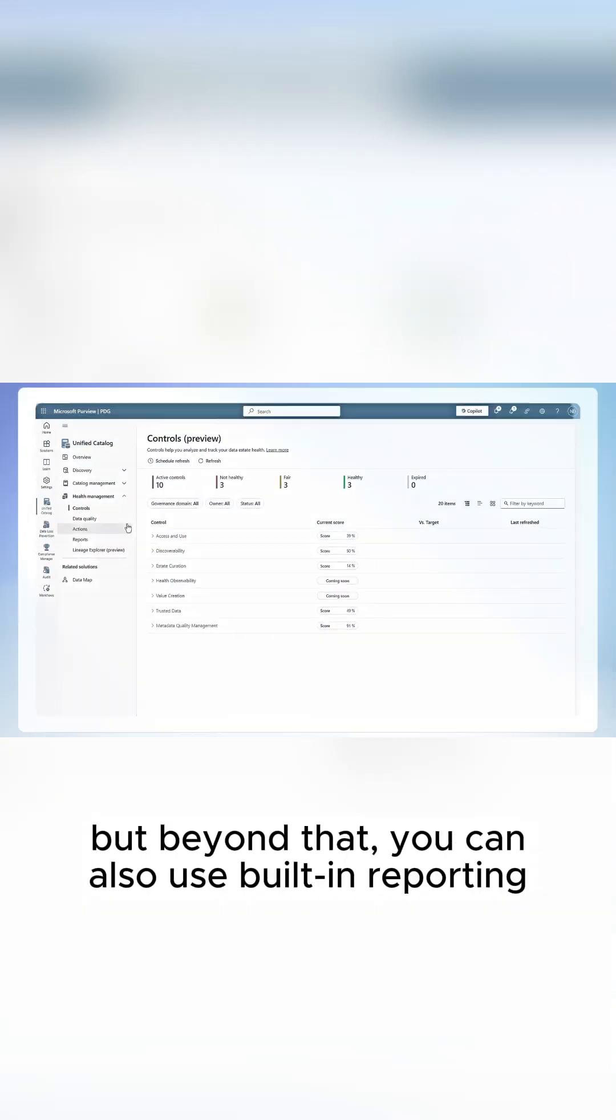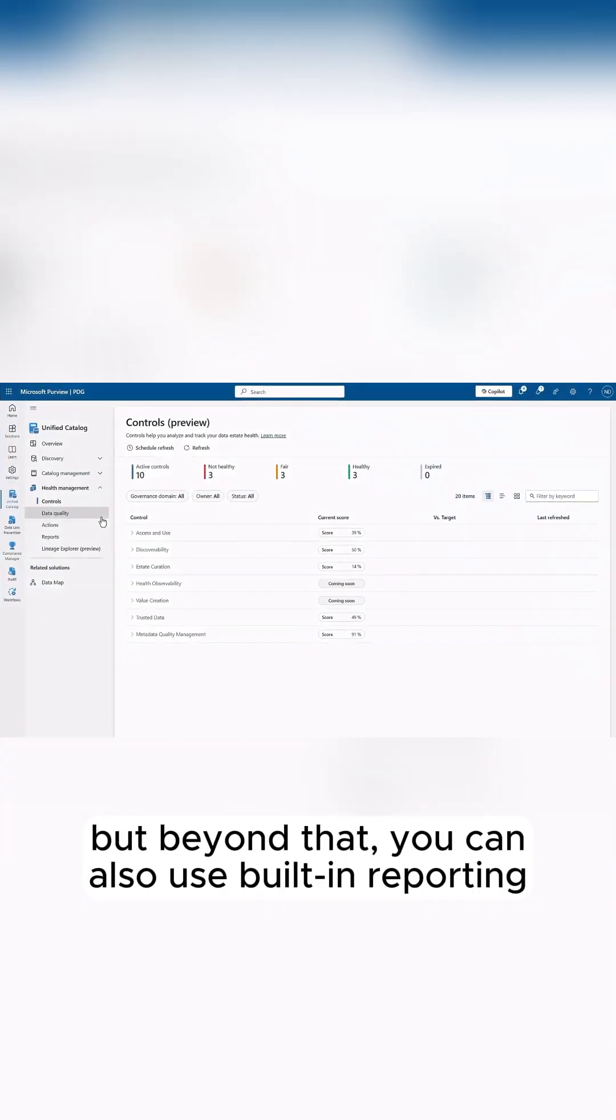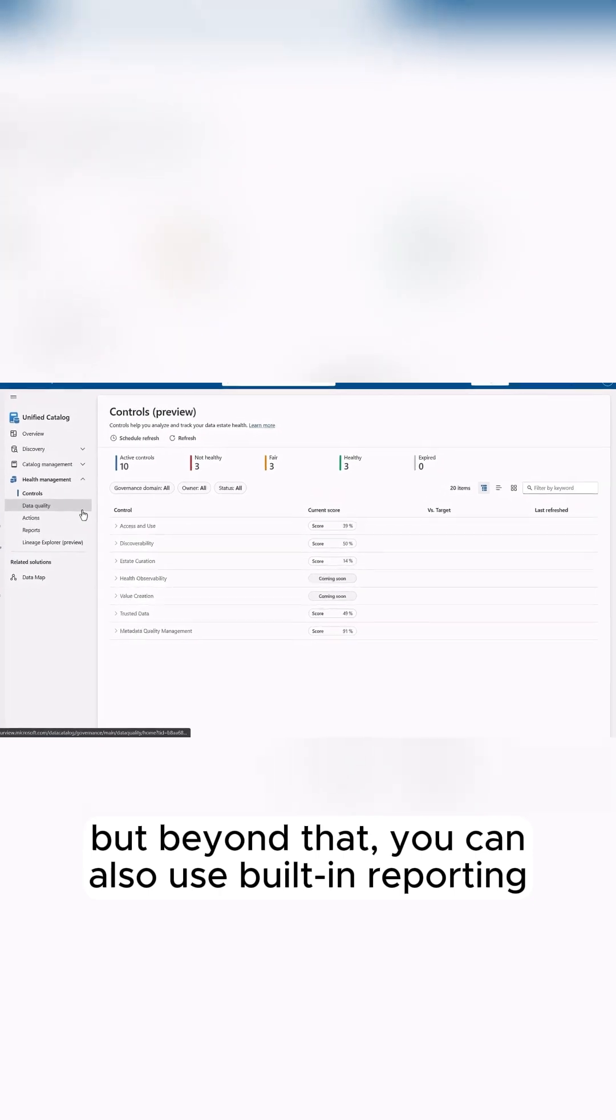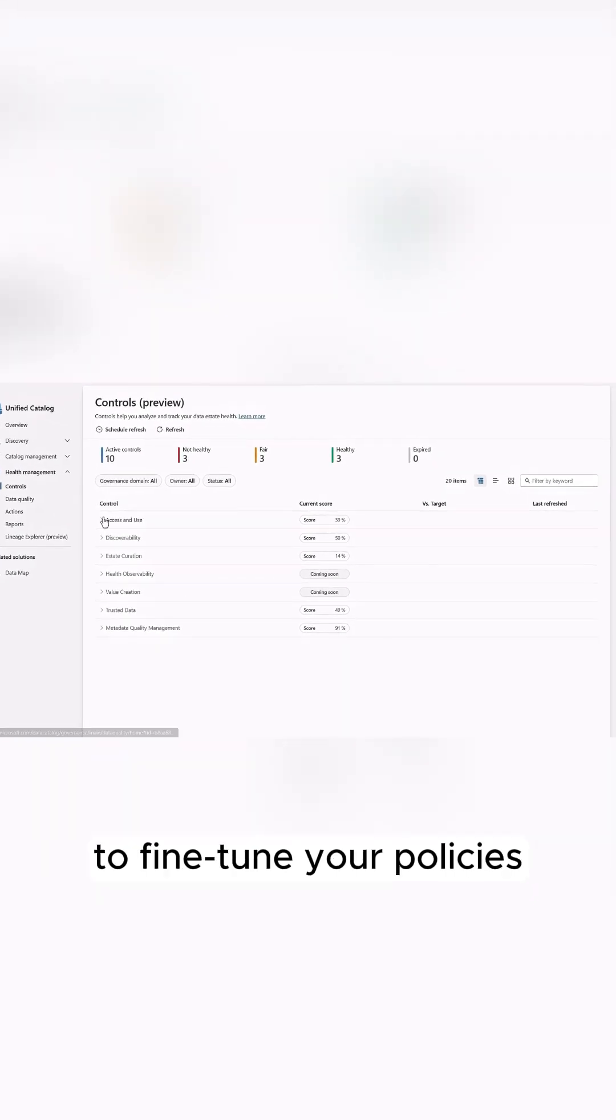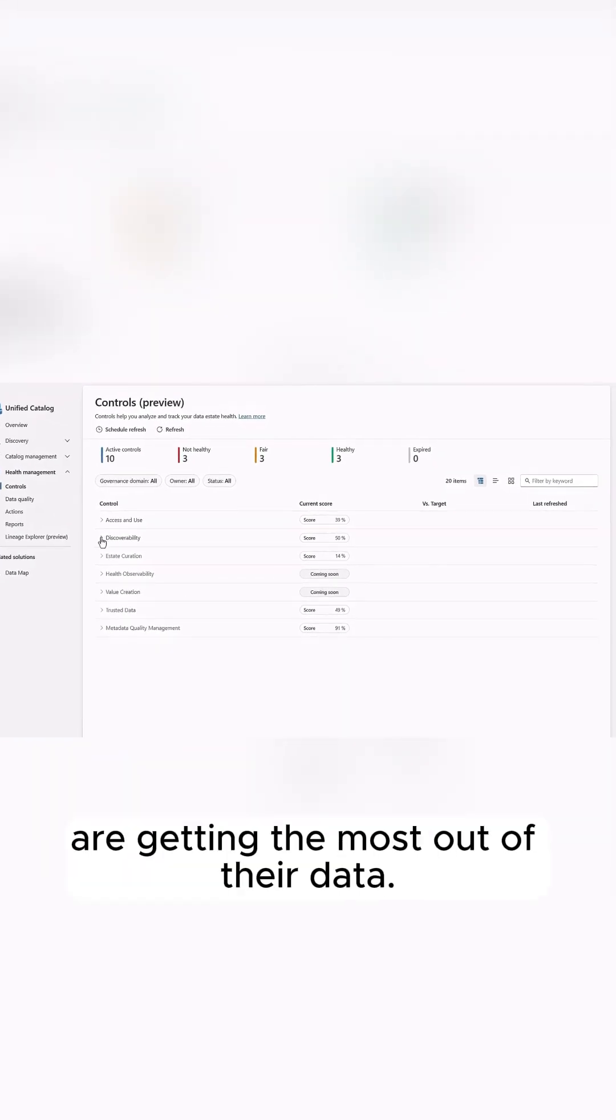But beyond that, you can also use built-in reporting to fine-tune your policies and make sure your people are getting the most out of their data.